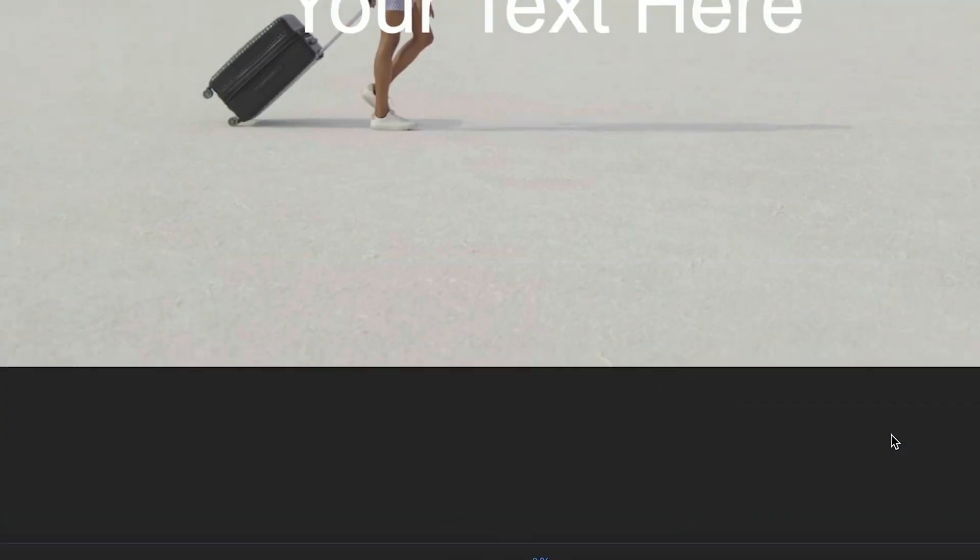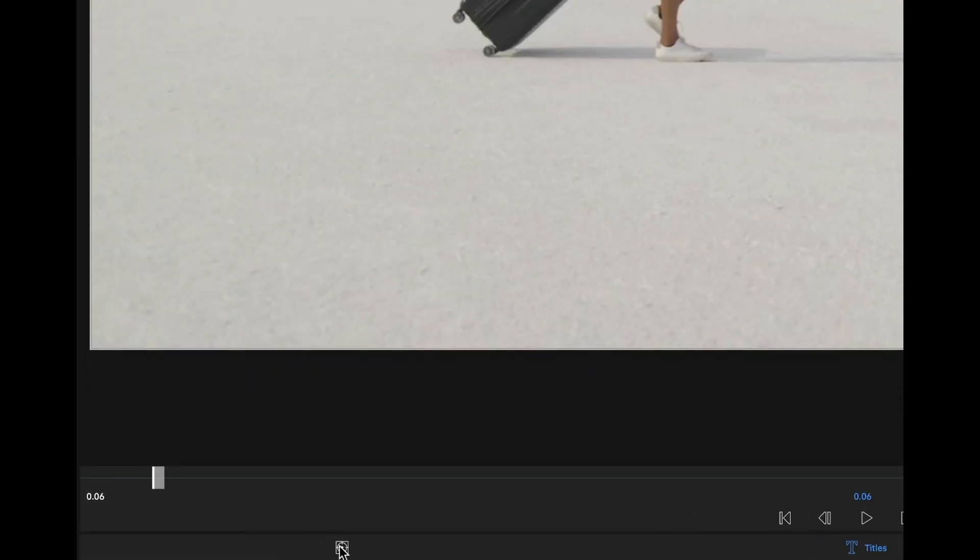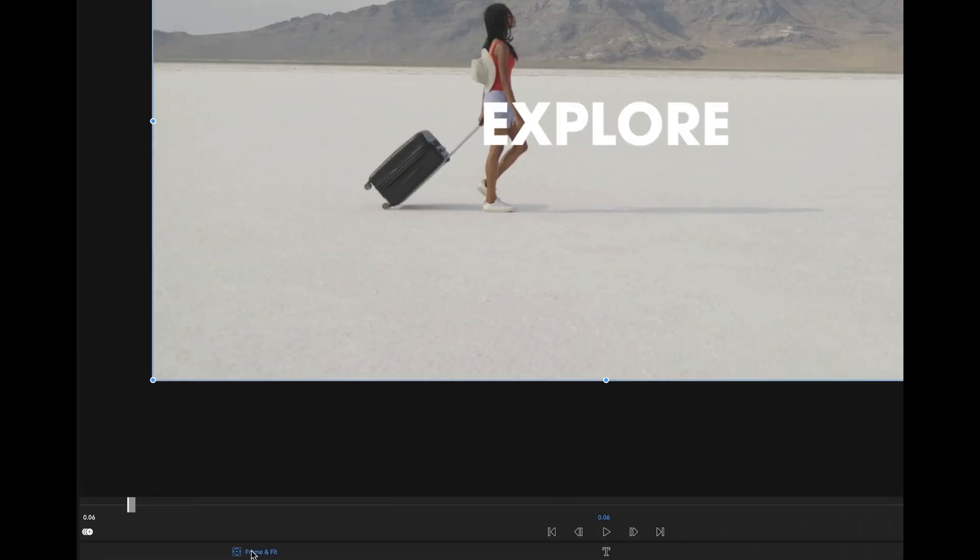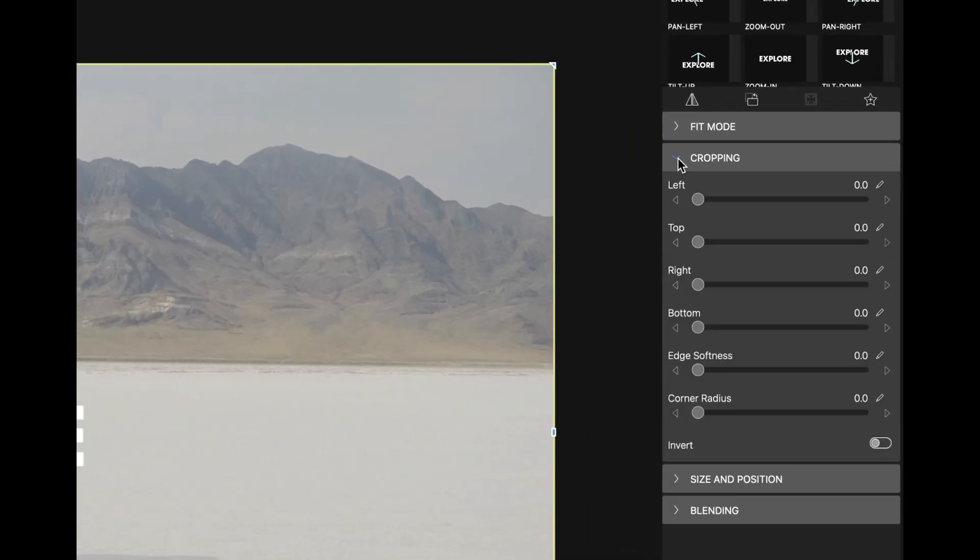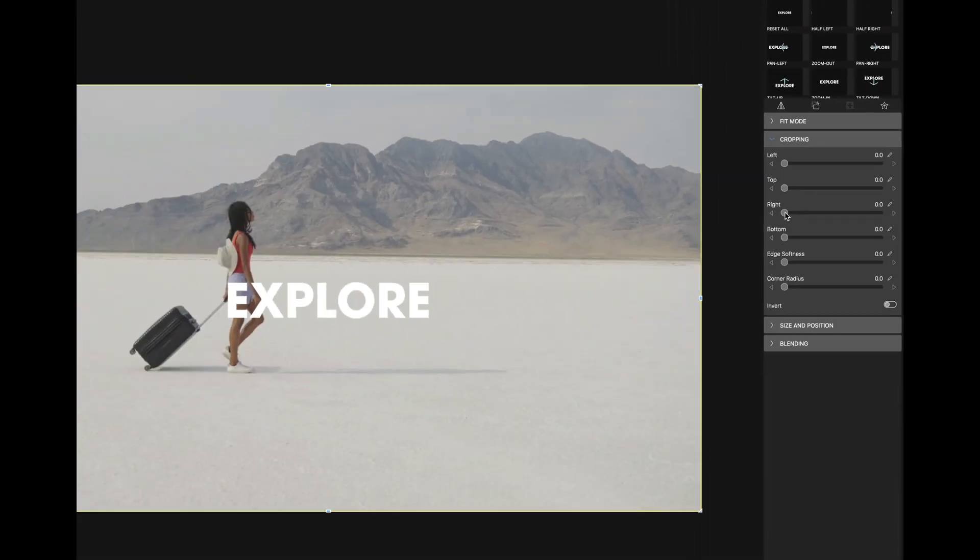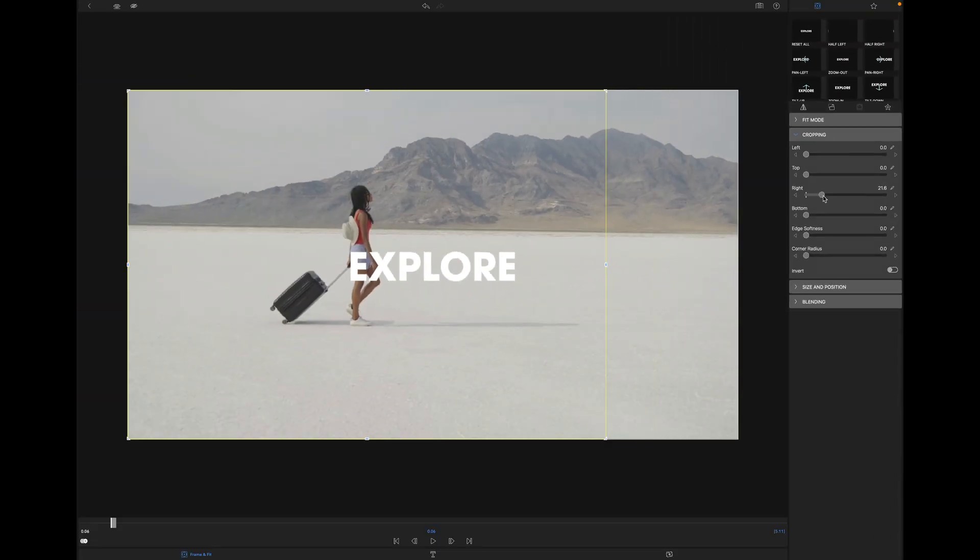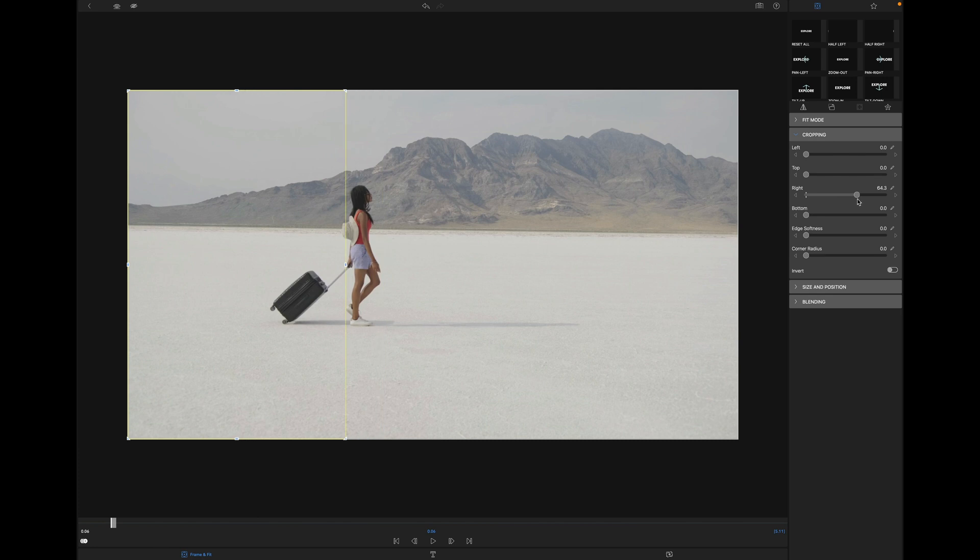Double-click it again and make sure you're on Frame and Fit. Then go to Cropping and use the right slider. Drag it until it's completely gone.